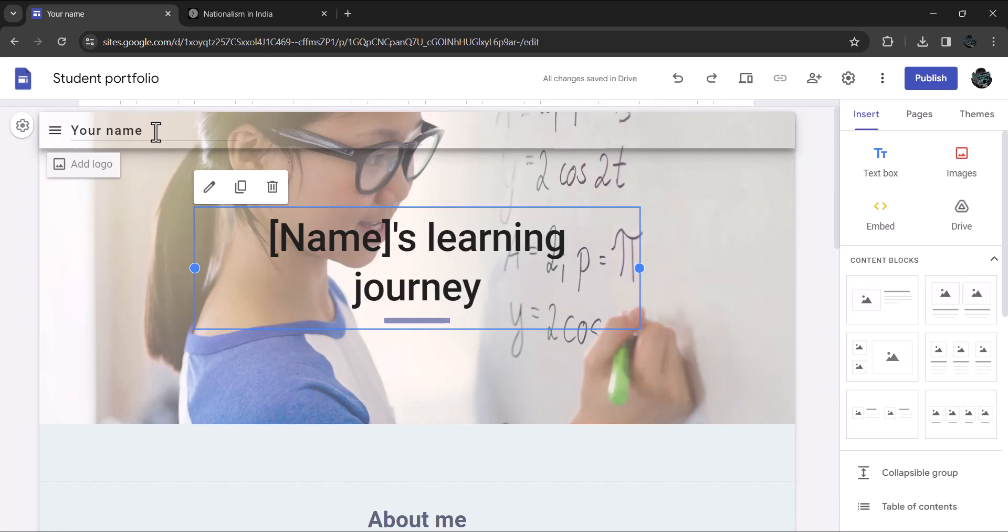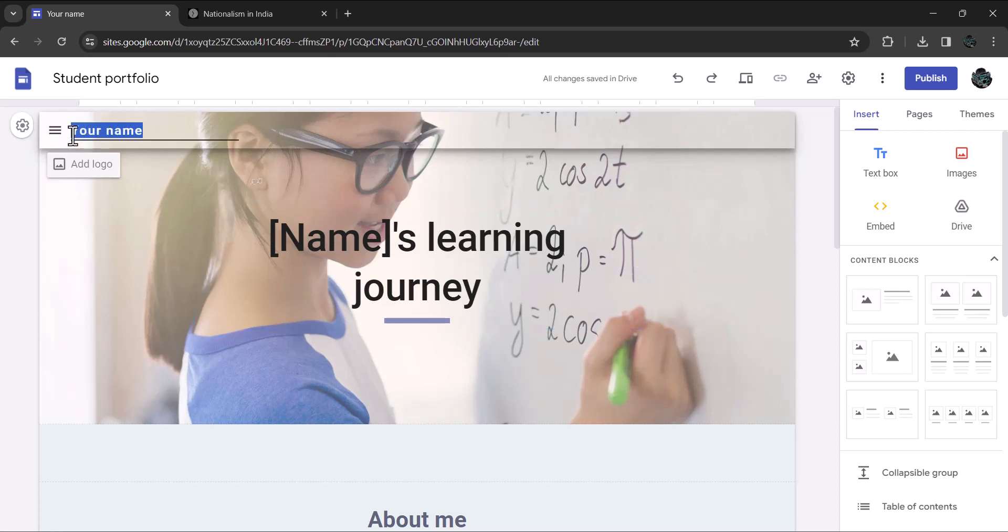What you see is an editable homepage. You can change the name, add logo, and change the background image. Enter your name here where you see your name. Let me enter a dummy name Ravi. I'll type in R-A-V-I Ravi.